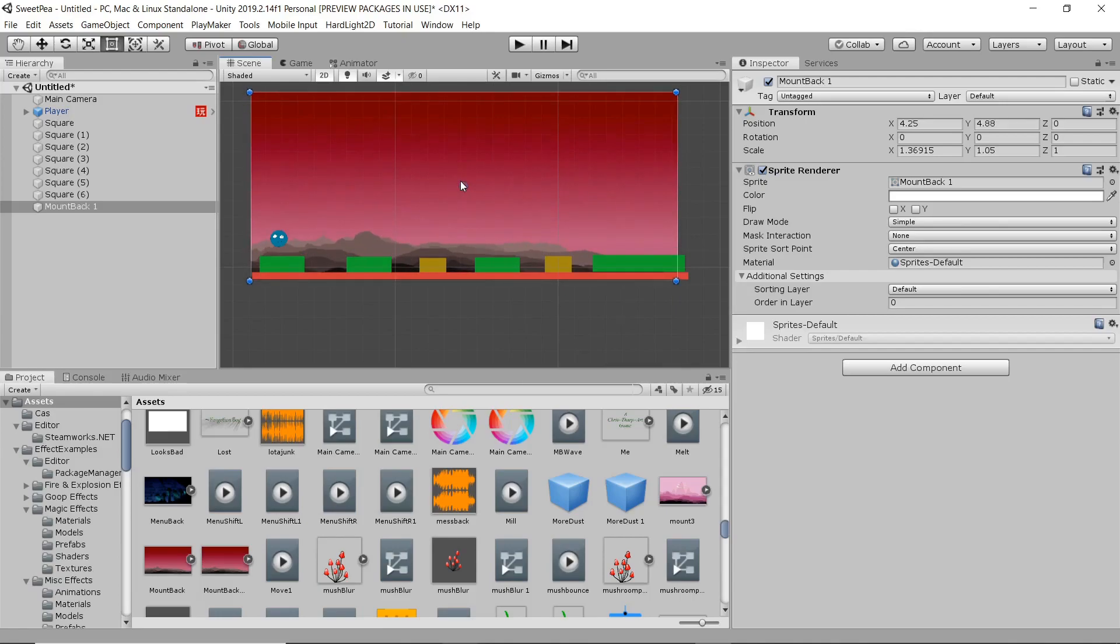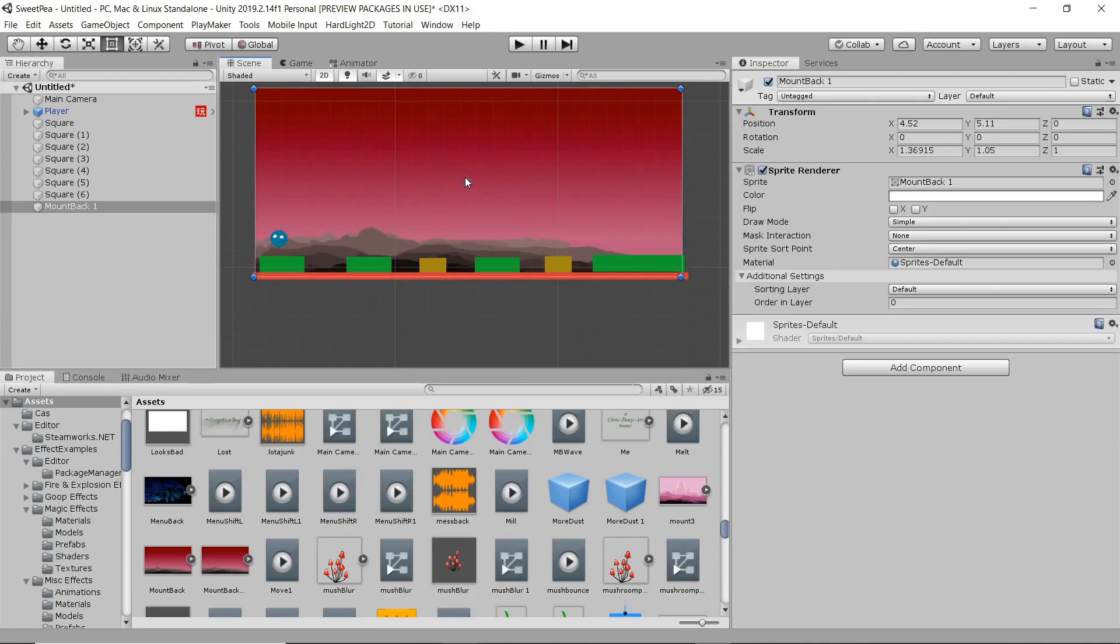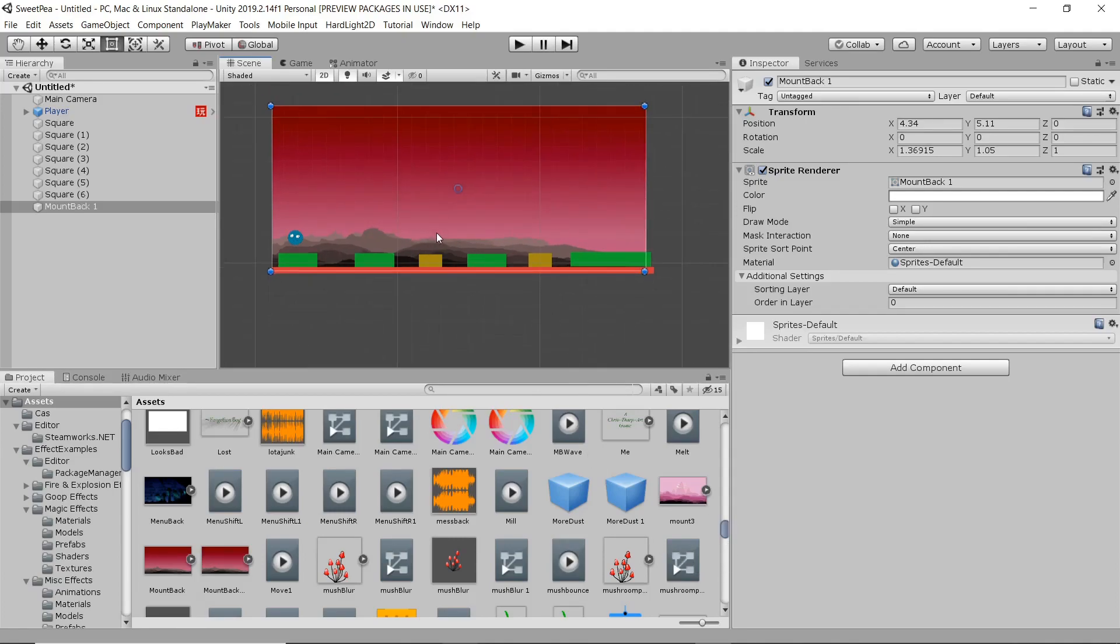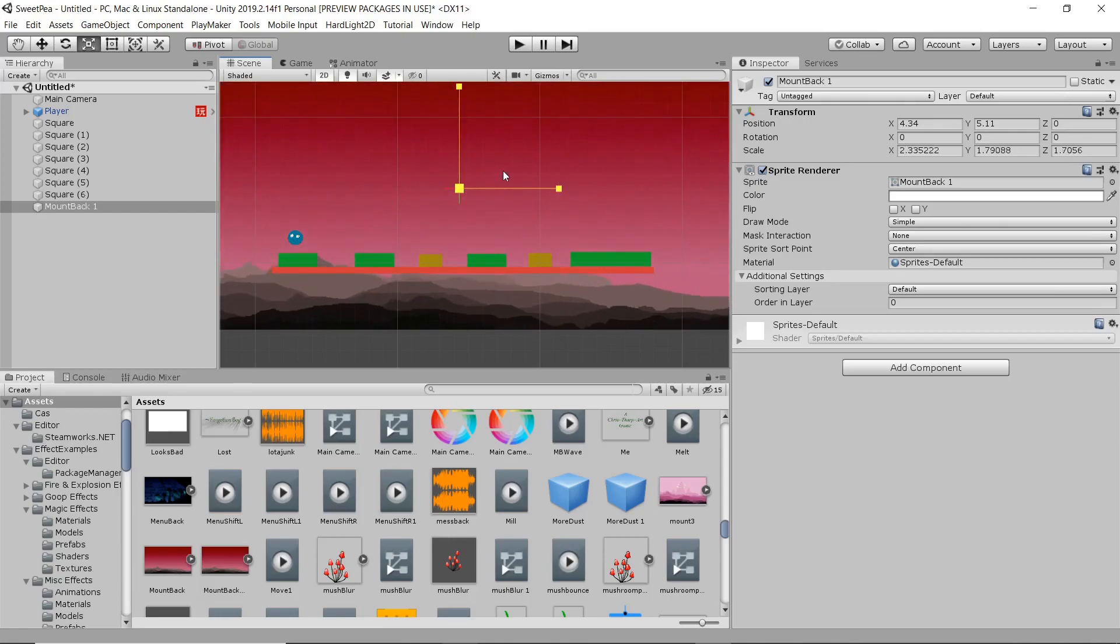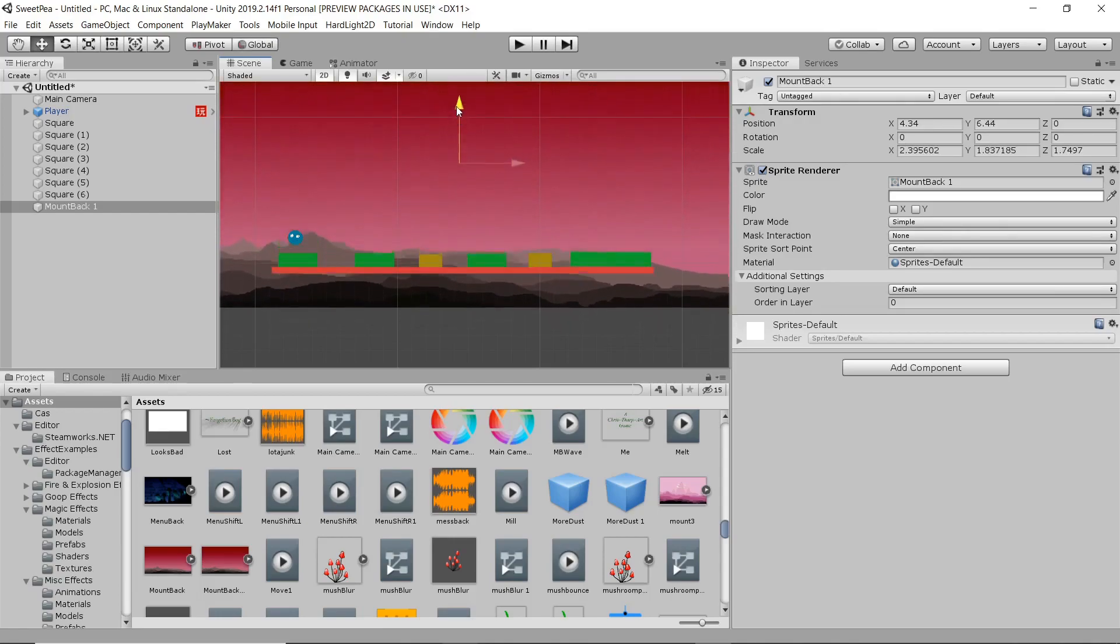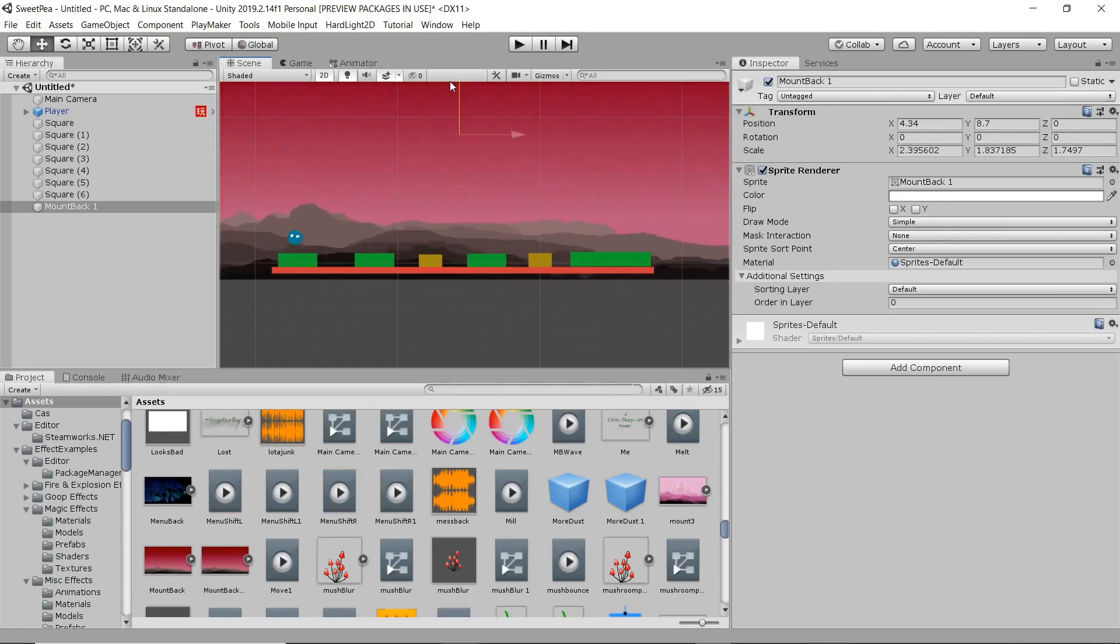I'm going to start to pretty it up. I'm going to toss a nice little background in here. That's going to be a problem if I scale the camera. There we go.